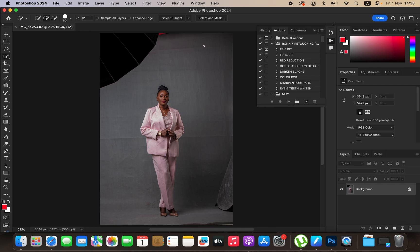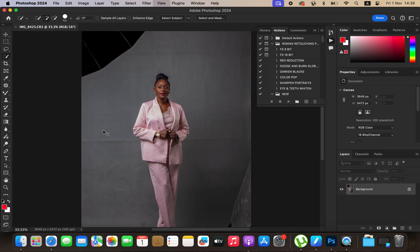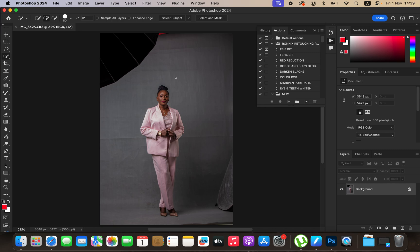Hello, what's up YouTube, photographer Ronix Nitra here. In this tutorial, I'll be showing you how you can easily clean up your studio backdrop in Photoshop as a beginner. I just want to show you the simplest way I tend to use when it comes to cleaning or removing folds and wrinkles and also distractions from your studio backdrop in Photoshop.